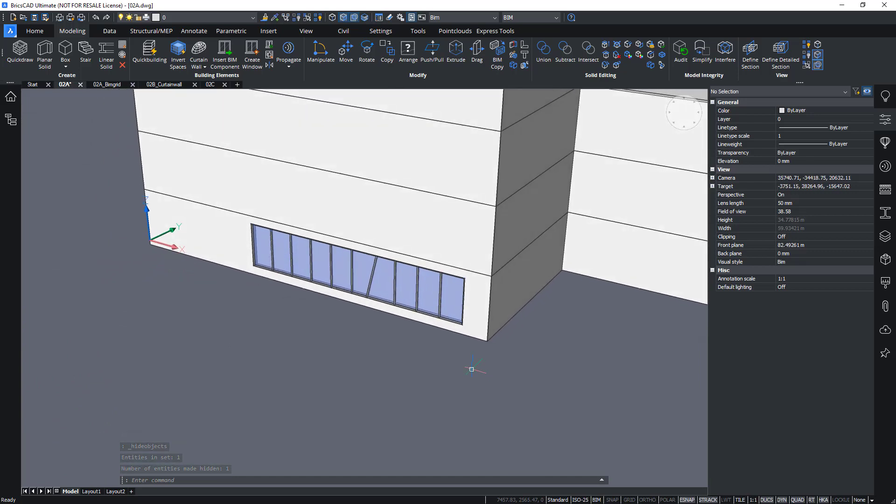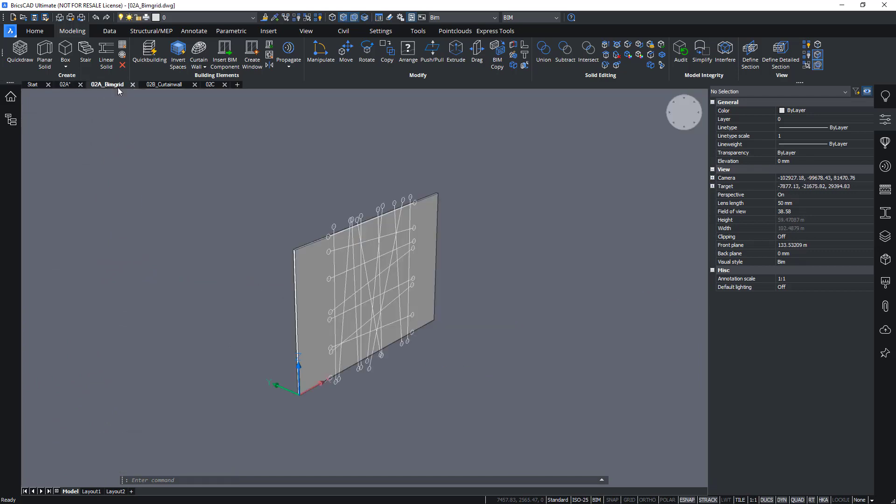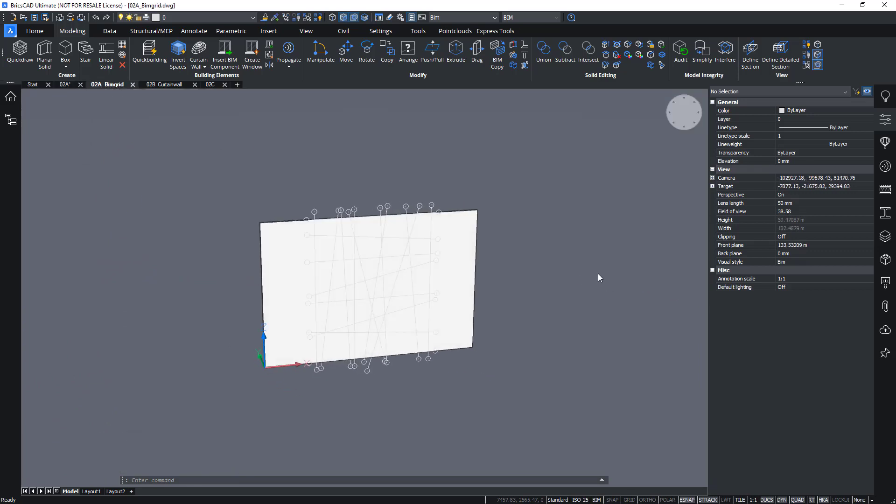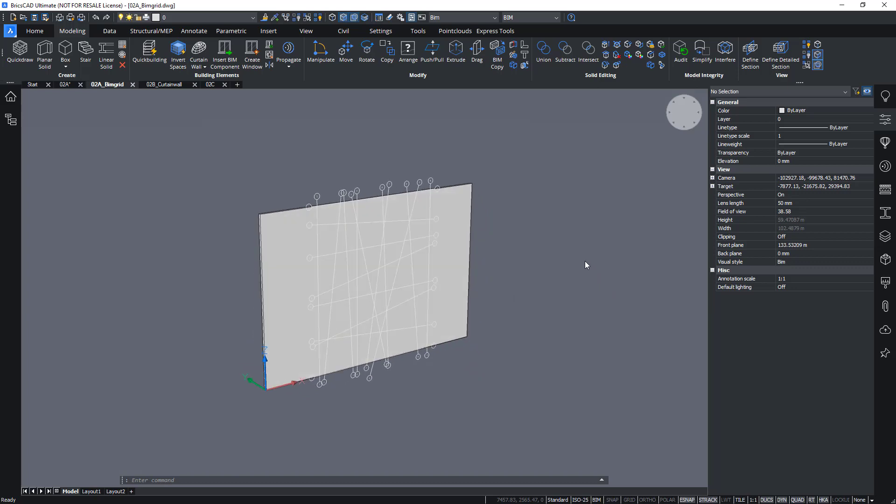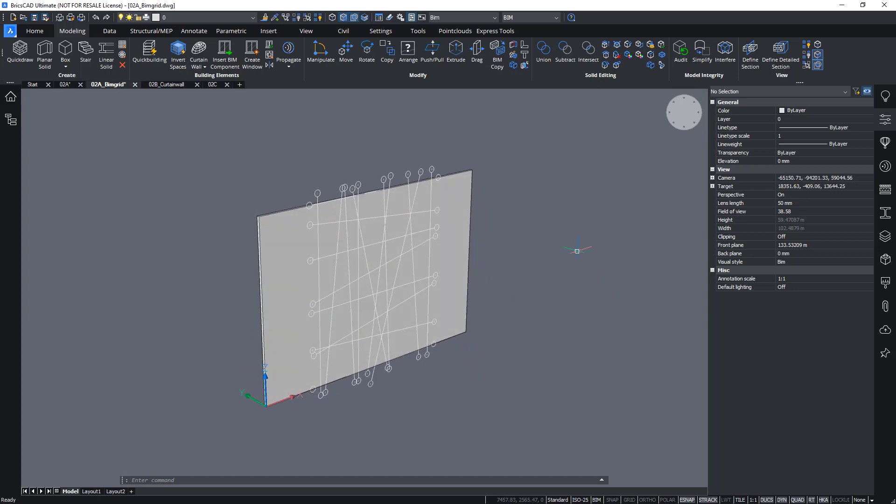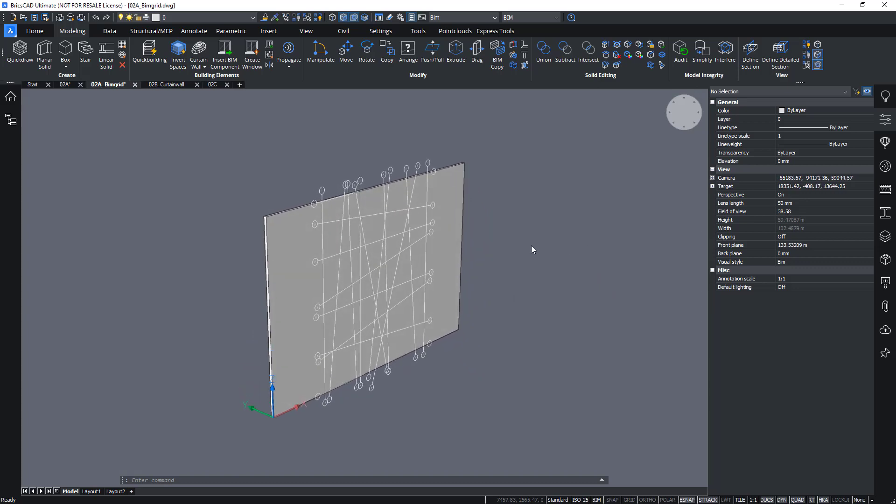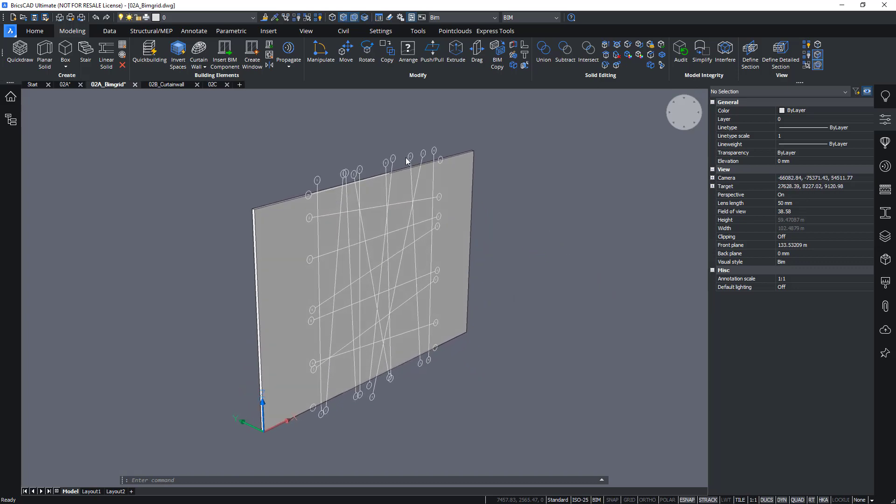And you can go as far as you want in that. We have an example here of a grid that was so manipulated, you don't see even the rectangles anymore. Every axis is rotated.